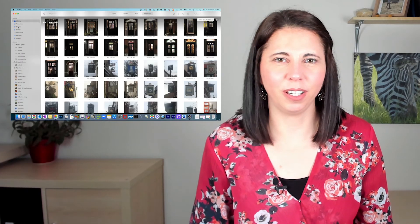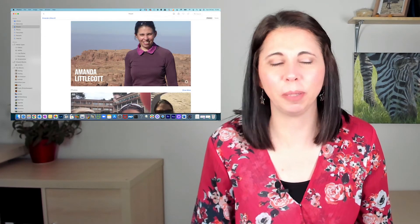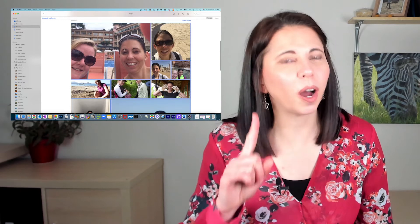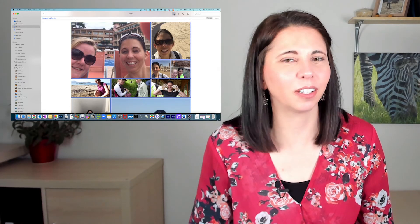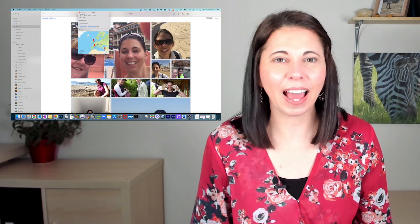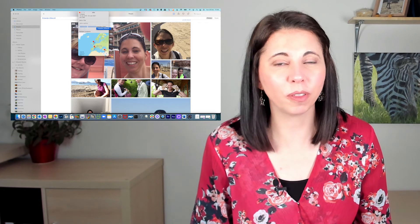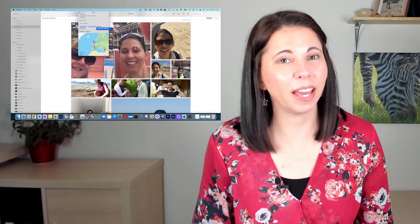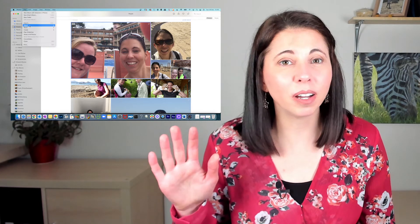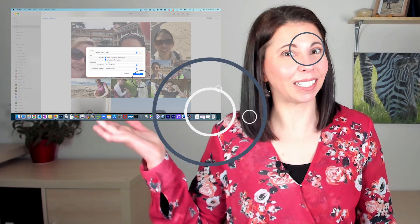Head on over to Apple Photos, go to the People section and tell it who the people are. Select all the photos for one person and go to the Information button at the top. Add a keyword of the person's name to all of the photos, and then if you export the photos out of Apple Photos, the keywords go with it. Instant tagging!